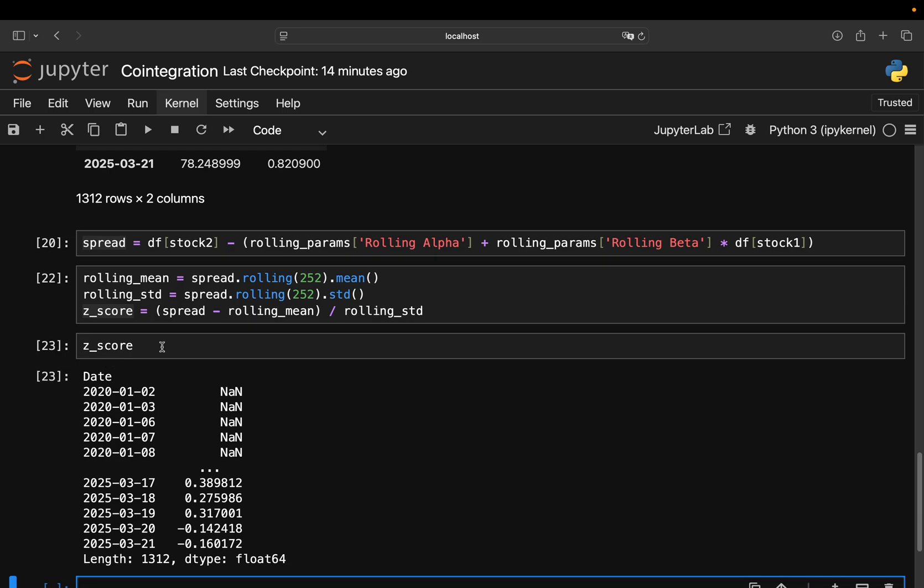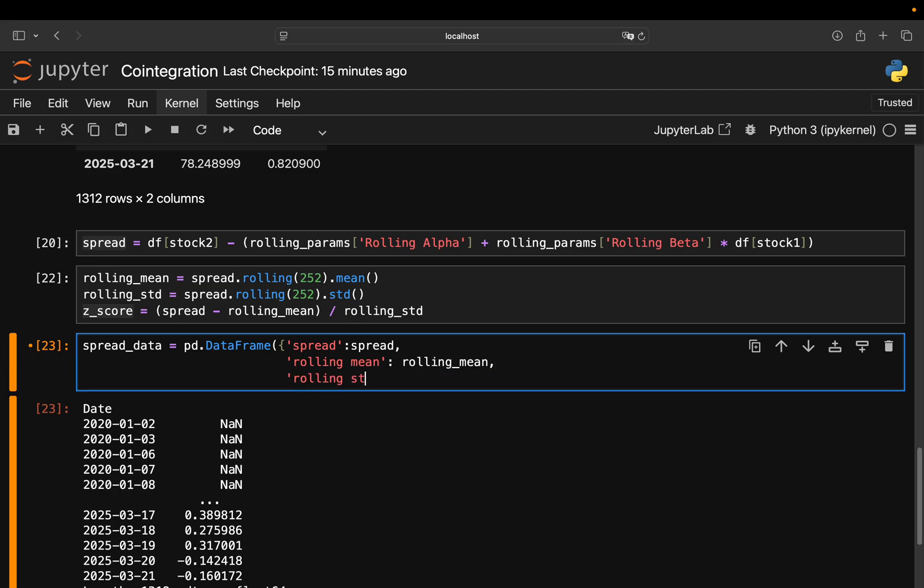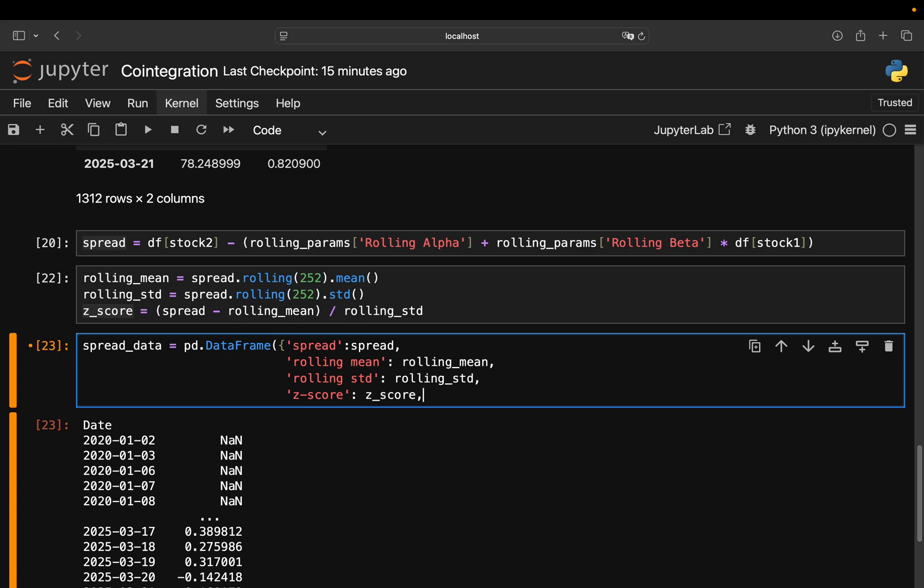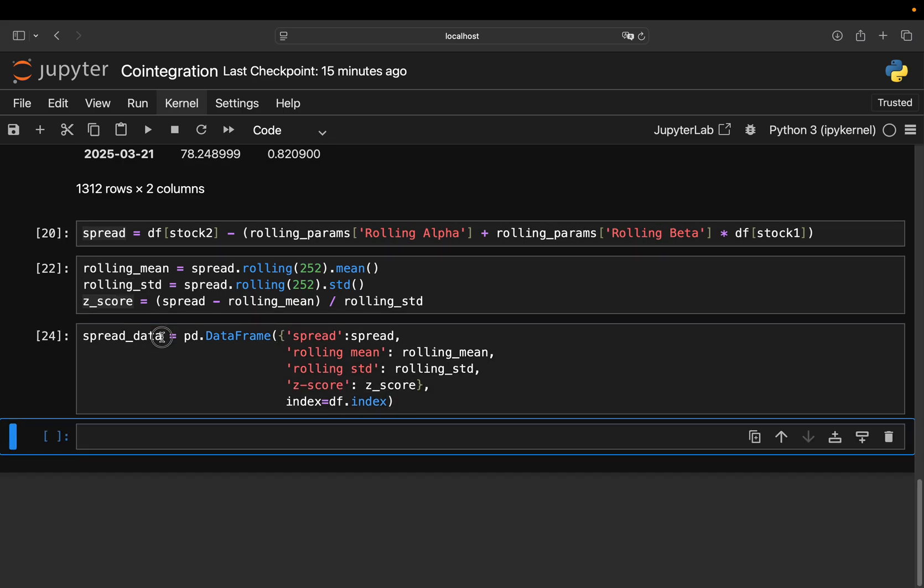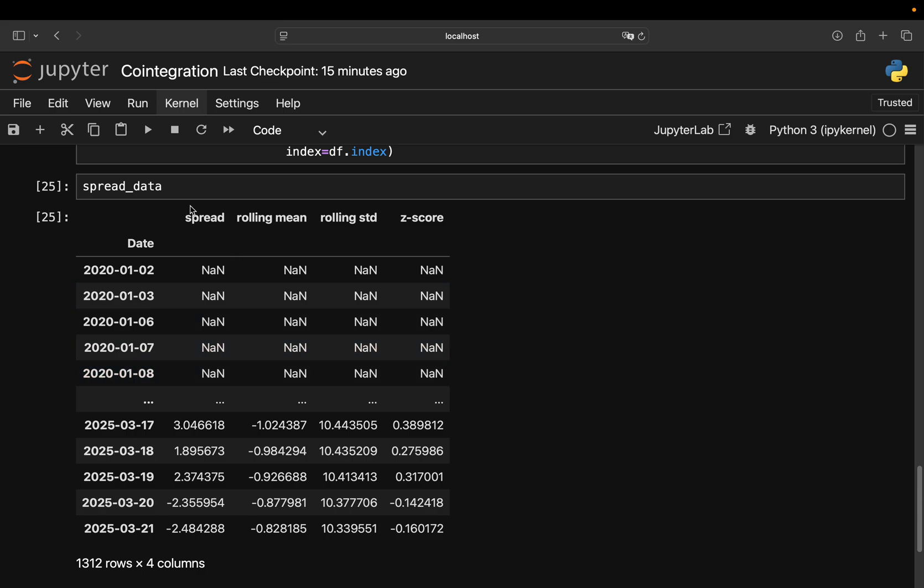And now this value or these values we also store in a data frame. Same story as before, doing some column namings here. So spread is the spread values. Then you have the rolling mean. That is the rolling mean. Then you have the rolling standard deviation. That is the rolling standard deviation. And the Z-score. That is the Z-score. And then again, the index as df-index. And then actually this time set the parentheses properly. And then you have spread data here, which is a super interesting, super informative data frame. Because with this, you can design your strategy.